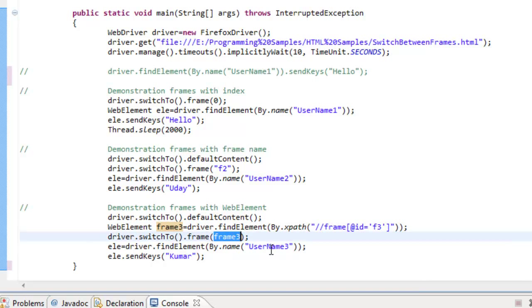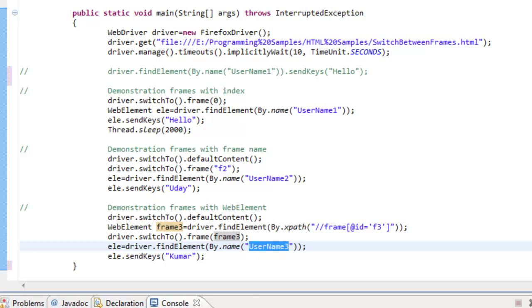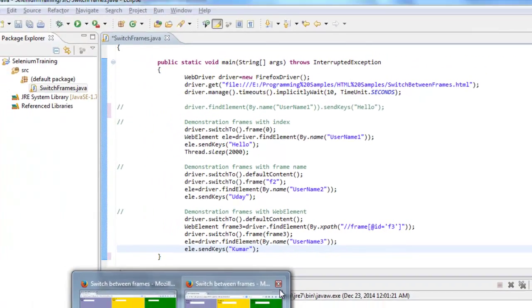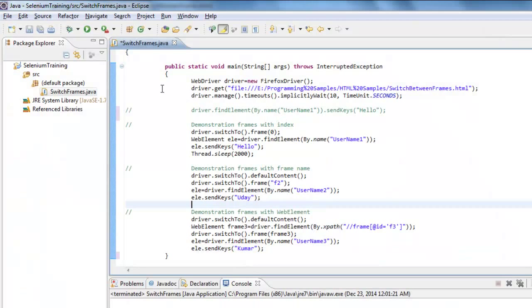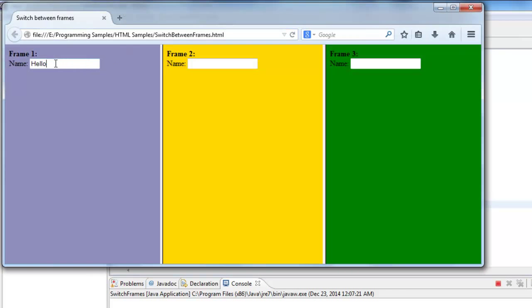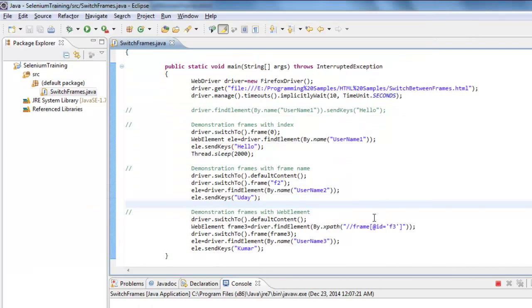Once I switch to frame three, I identify the input field by name 'username3' and enter a value. Let me execute this code so you get a better understanding. As you can see, 'hello' is entered in the first frame, 'Uda' is entered in the second, and 'Kumar' is entered in the third frame.